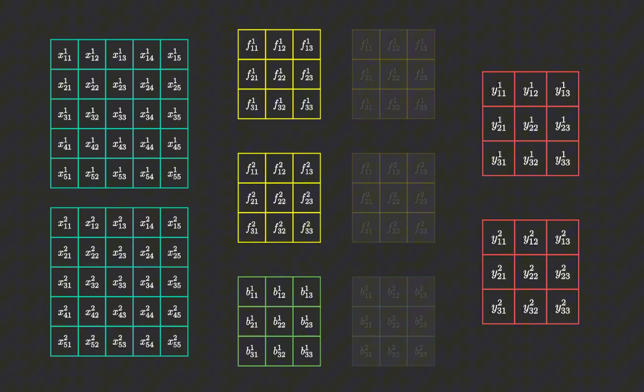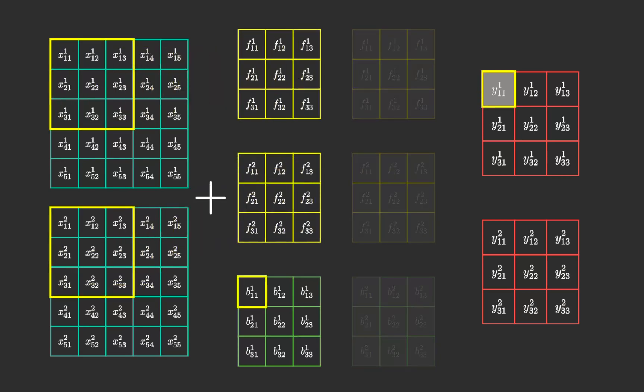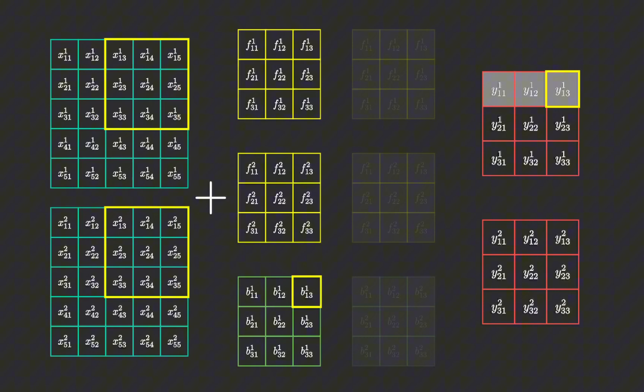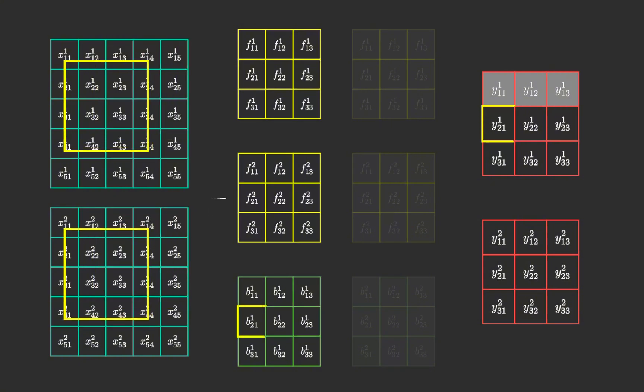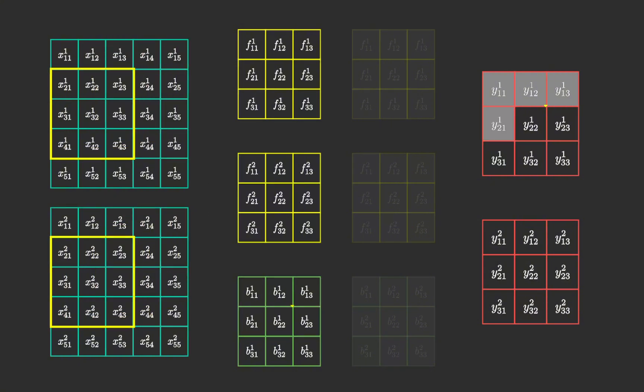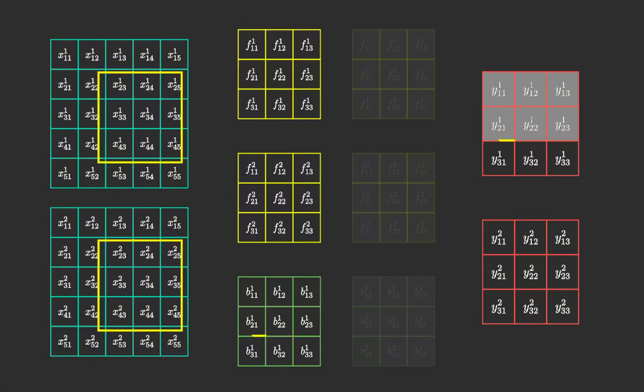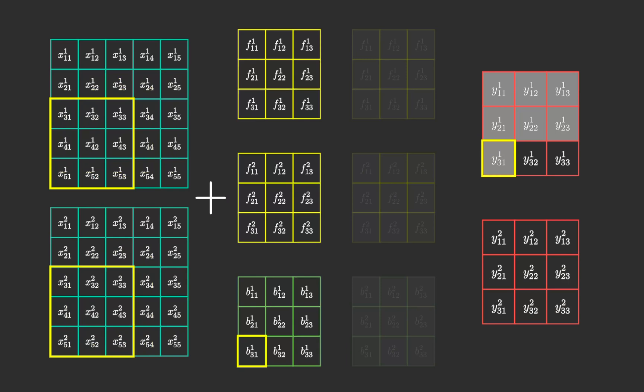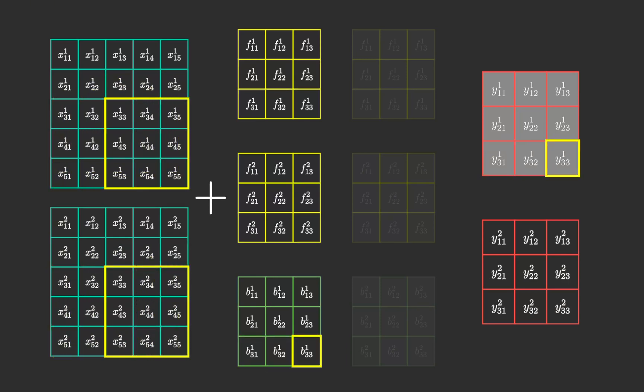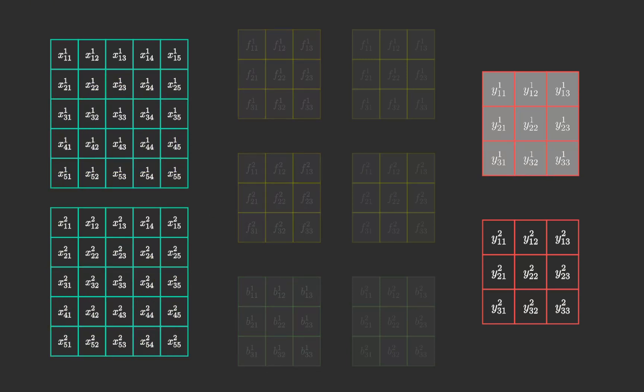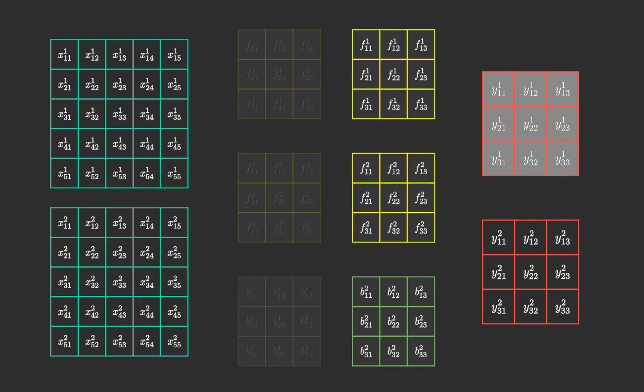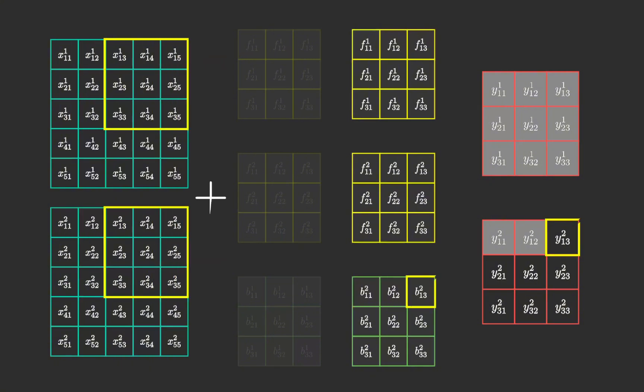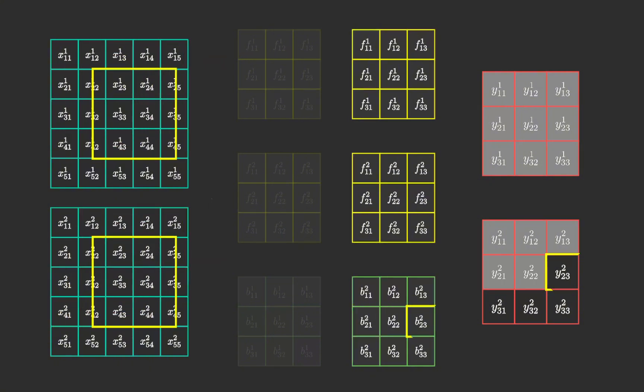To calculate each element in the output matrix, we perform element-wise multiplication on a portion of each input channel with its corresponding filter. We do this for all input channels, sum the resulting values and then add the corresponding bias value. This process is repeated across all the output channels.